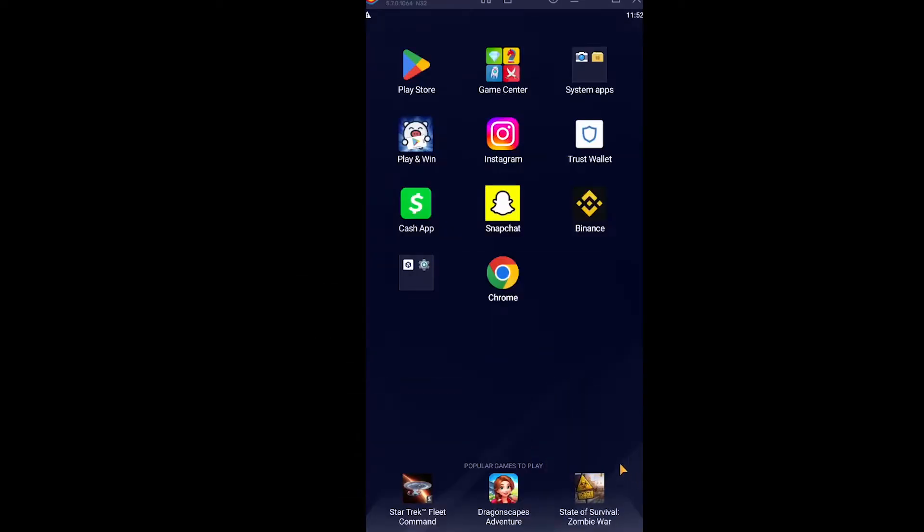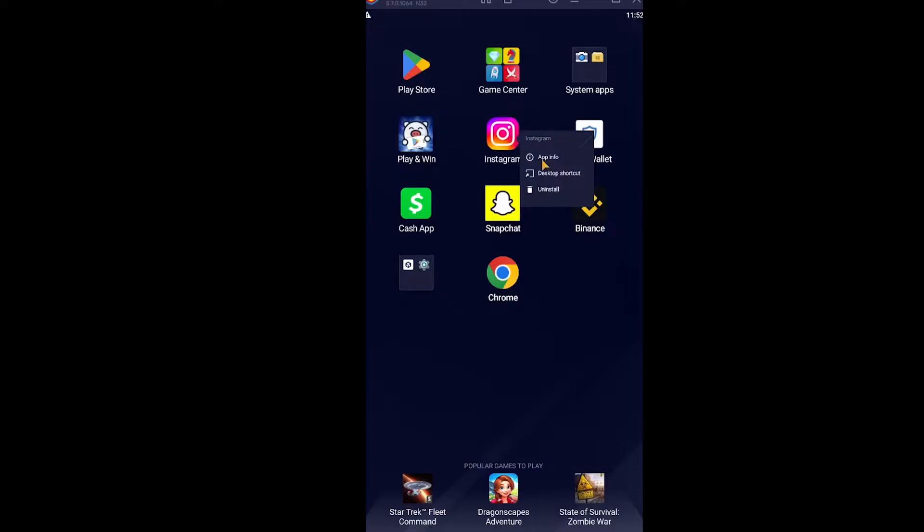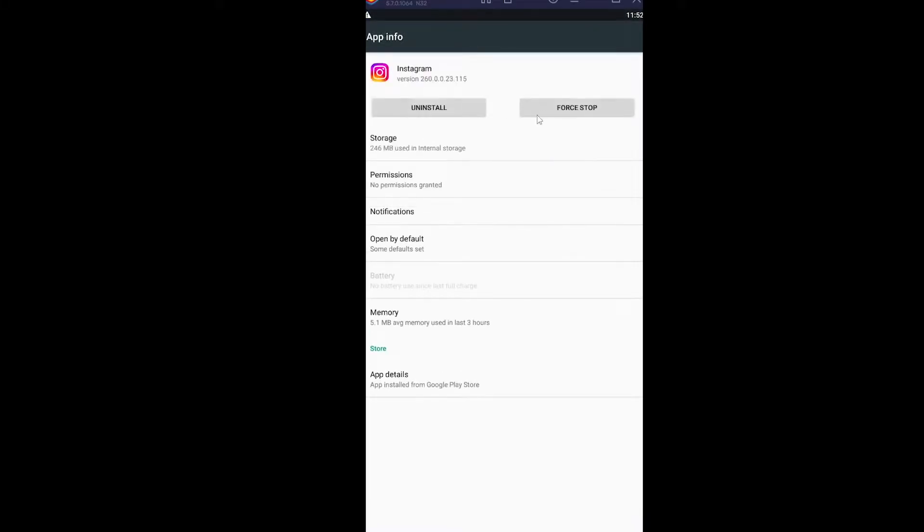After you close Instagram, you're going to see your Instagram icon. Hold on your Instagram icon and click on app info. Once you click on app info, it will bring you to the app info page of your Instagram.